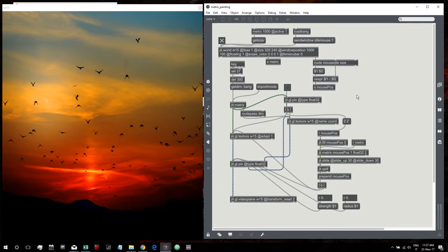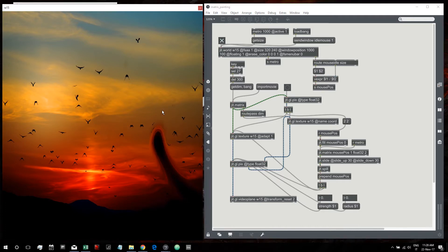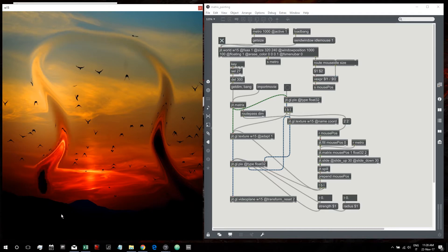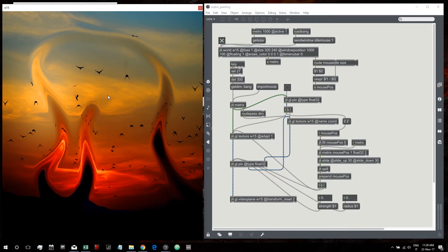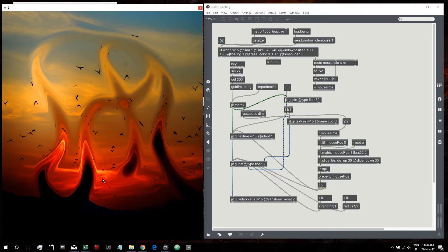Hey everybody, welcome to another tutorial. In this tutorial we're going to see how to recreate these effects. You have an image on your JIT window and you can paint on this image using your mouse to create this effect.